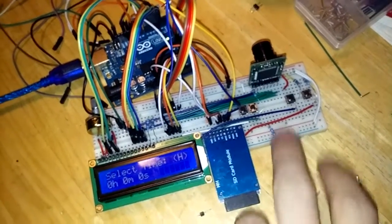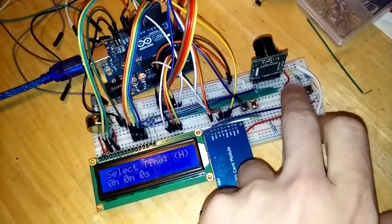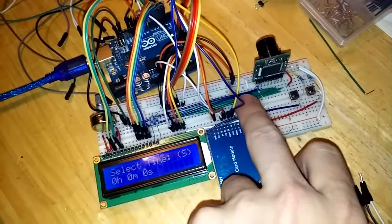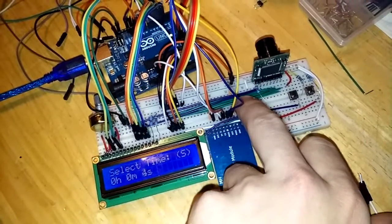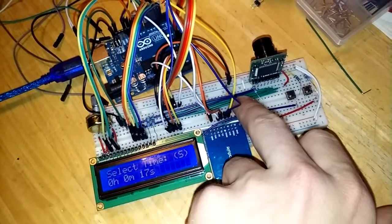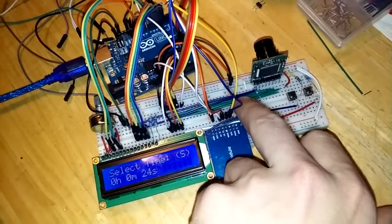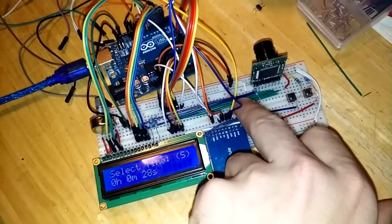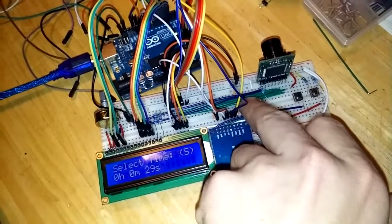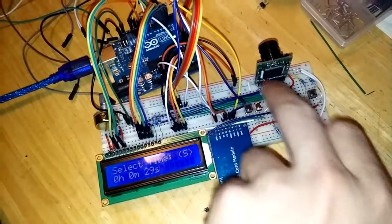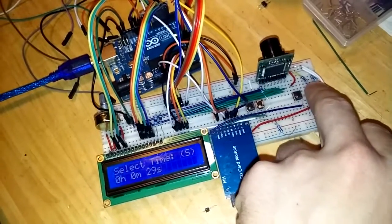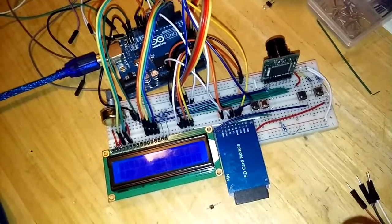So right now it says select time and so we're going to switch it over to seconds and put 30 seconds in. I'll just leave it at 29 and continue.